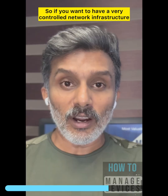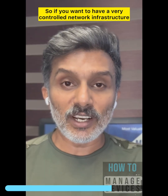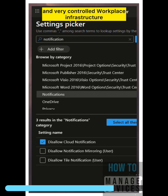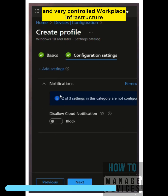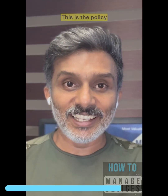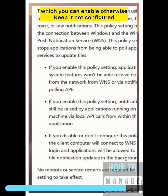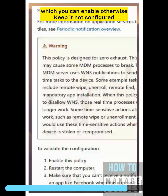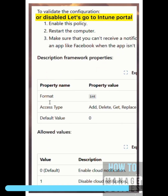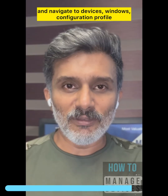So if you want to have a very controlled network infrastructure and a very controlled workplace infrastructure for some specific use cases, yes, this is the policy which you can enable. Otherwise, keep it not configured or disabled.